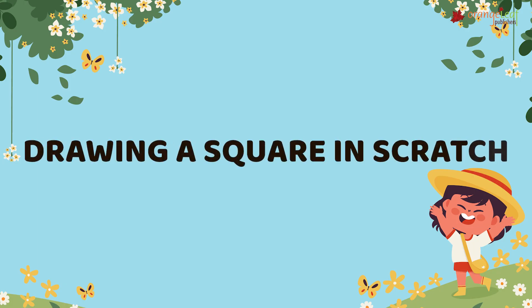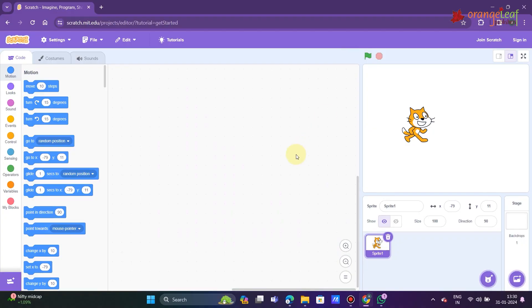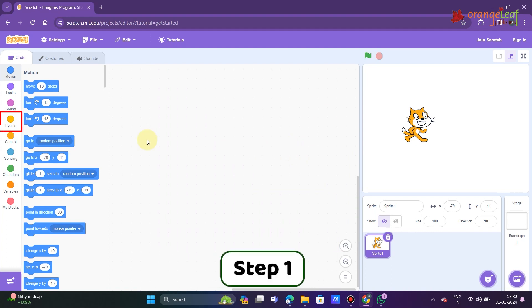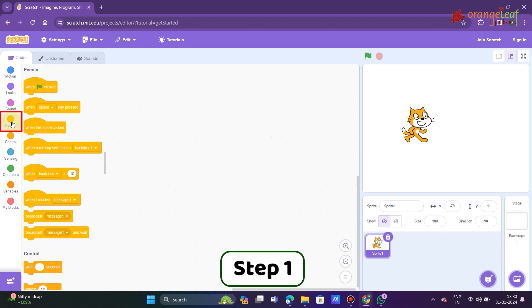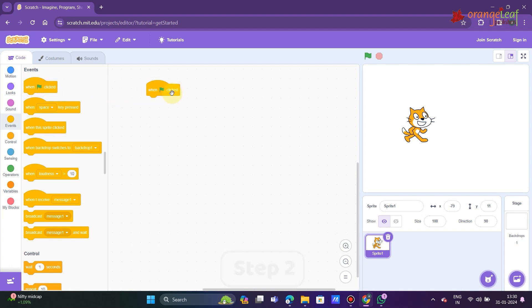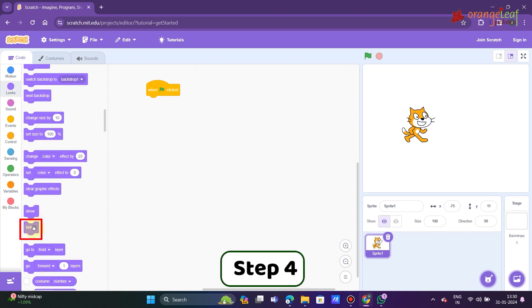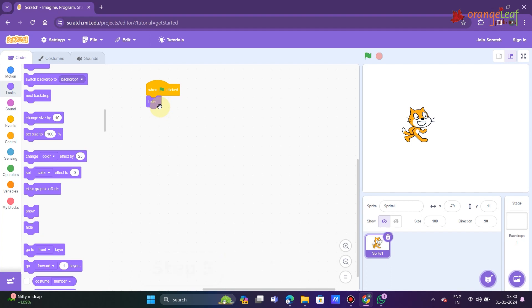Drawing a square in Scratch. You will now discover how to draw a square in Scratch. The procedures are listed below. Step 1: Click the events category of blocks. Step 2: Click and drag when green flag clicked block to the script area. Step 3: Click on looks block category. Step 4: Click and drag the hide block to the script area, then position it beneath.